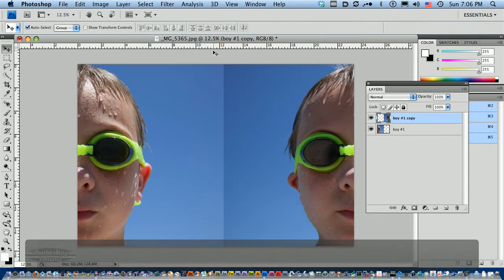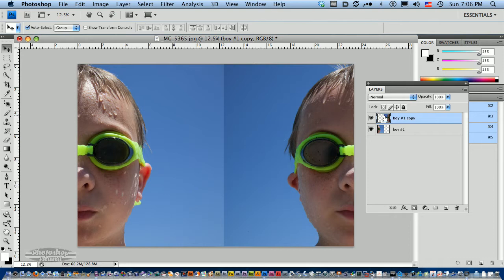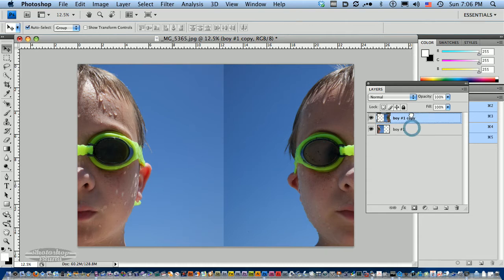Now the one bad thing is I've got this line going right down the middle. What I think I'll do is just try to blend that out. I think this lighter color will blend better than this dark color, so I'm going to move our first boy layer up.